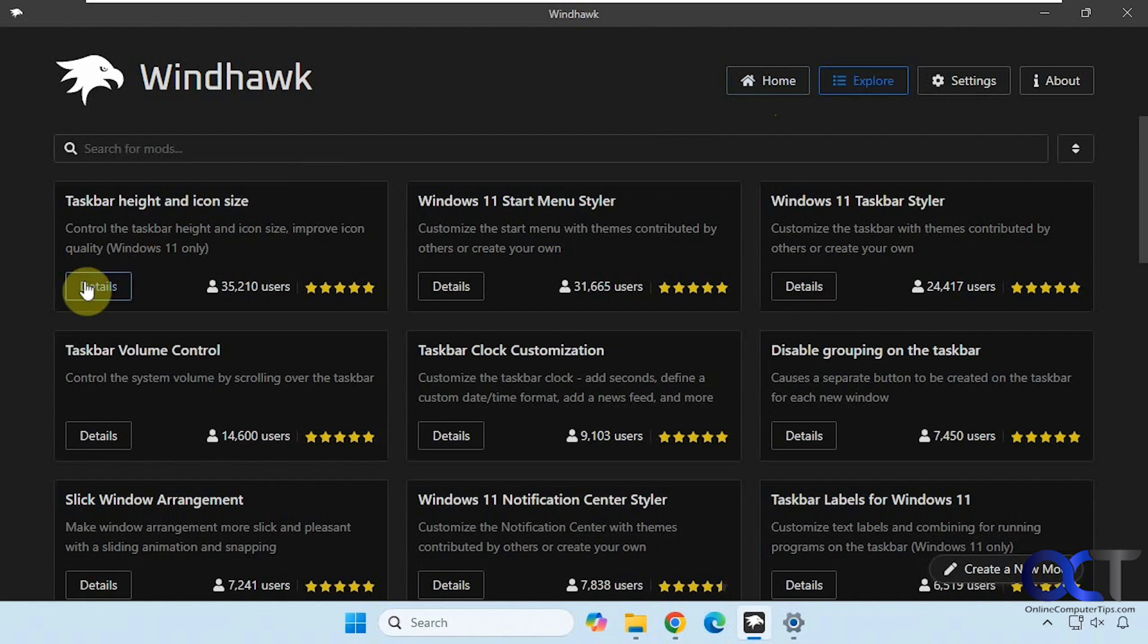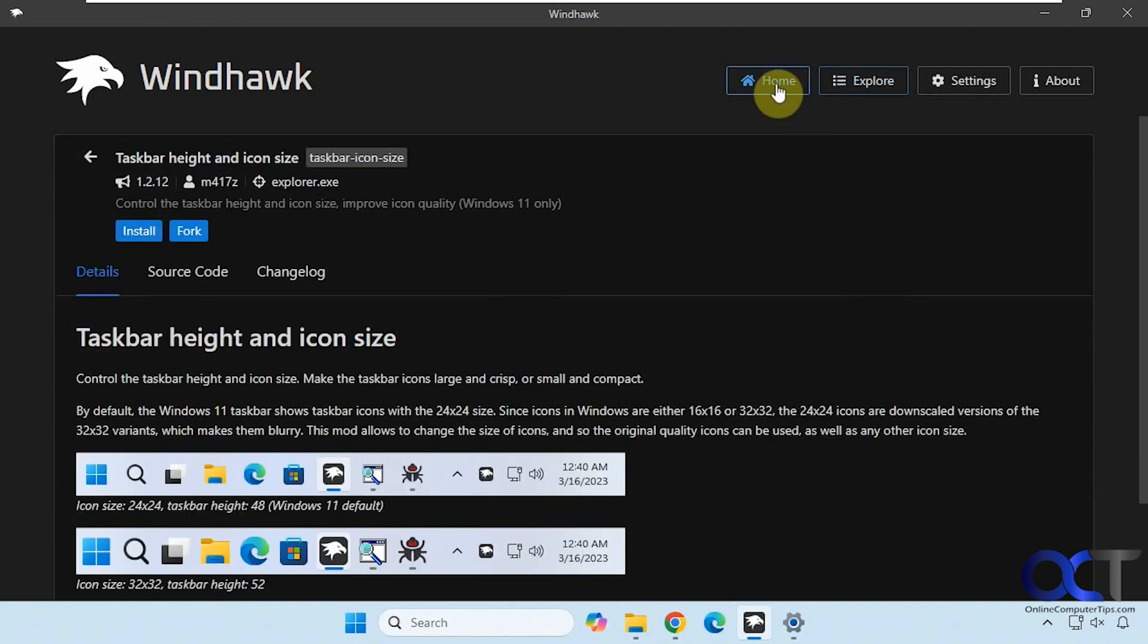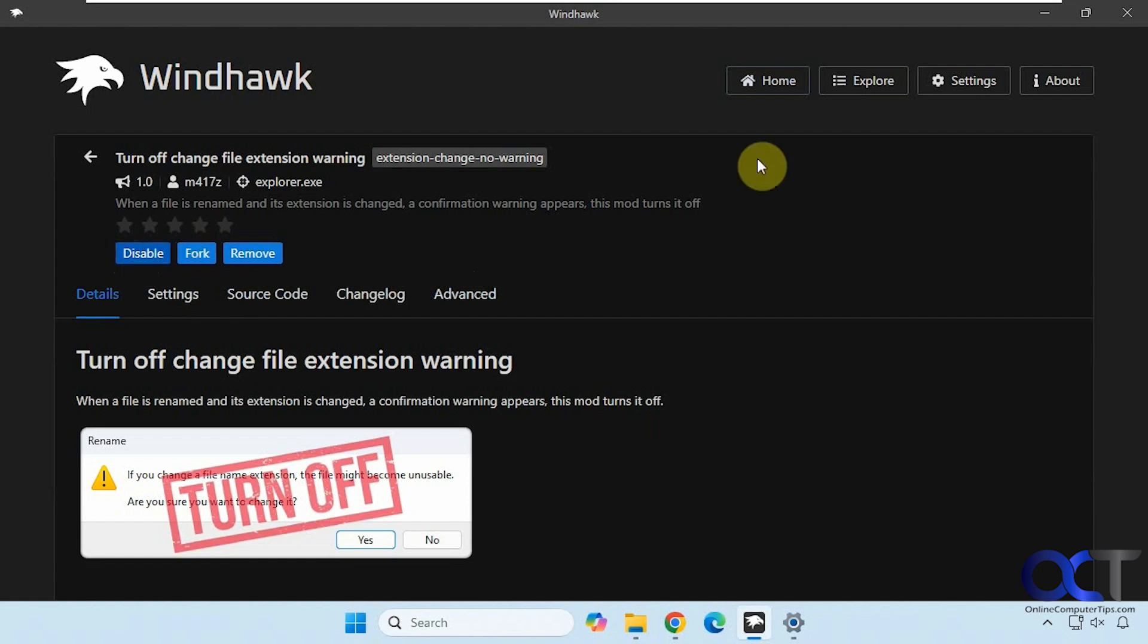And then you just click on details and install it. But I already have it installed, so I'm going to go to details. And this is a simple one here. It's either you enable it or disable it. So right now it's disabled, so I'm going to enable it.